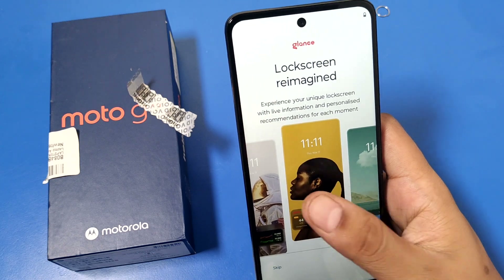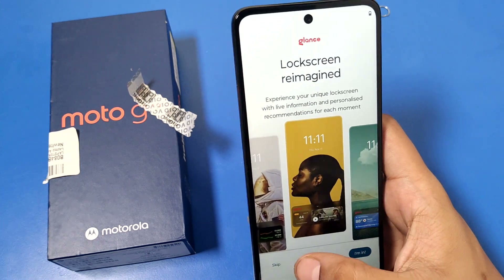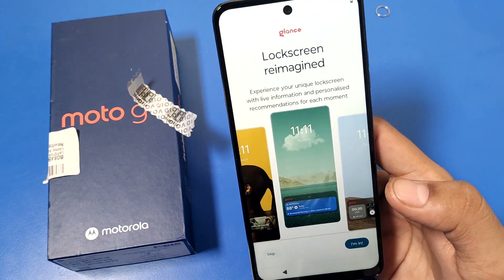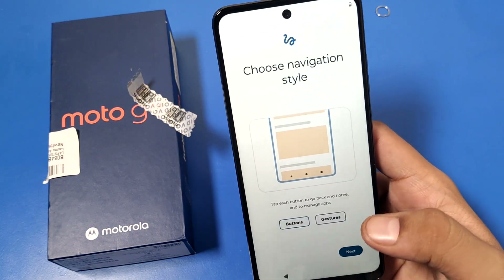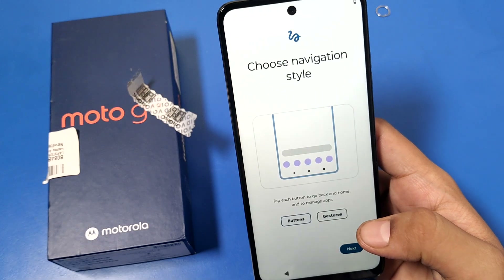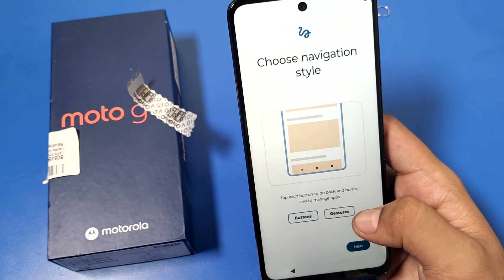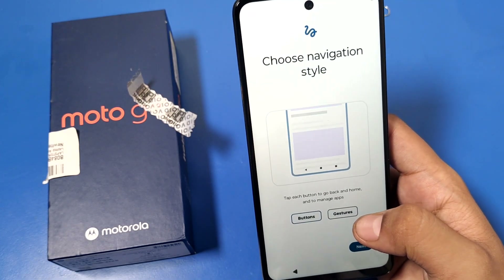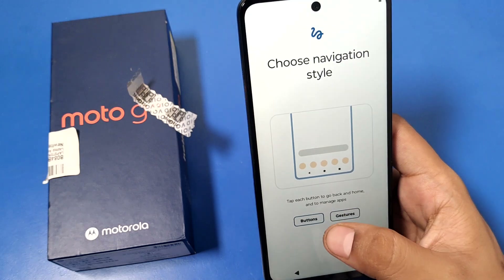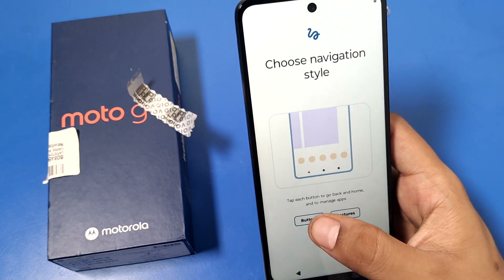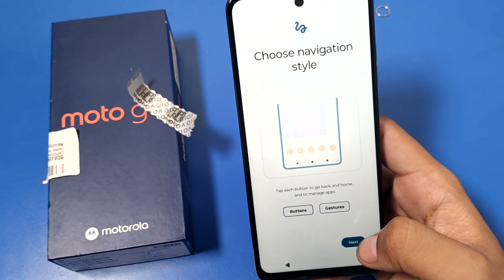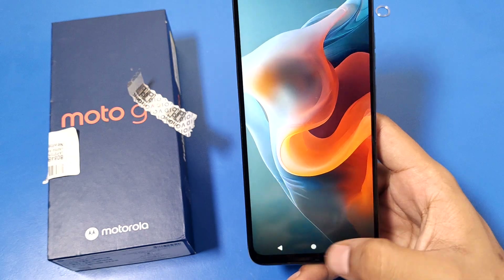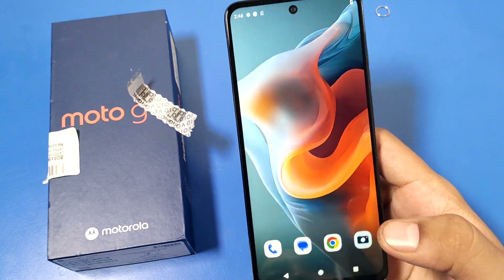Then you can enable a custom wallpaper or theme — you can choose one or skip this. Next, choose your navigation style: you can choose between buttons or gestures. If you want buttons, click on Buttons and press Next, and you can see the navigation buttons appear.